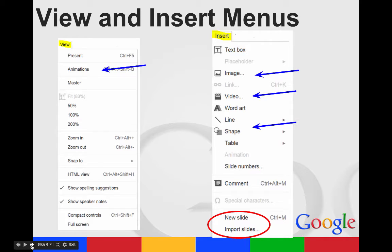In your view and insert menus is where you're going to look at the different features you want to add or the animations you want to change. In your view menu, you can go straight to present mode, which will make it full screen, add in animations, change the fit of the presentation, zoom in or out, or check your show spelling suggestions.